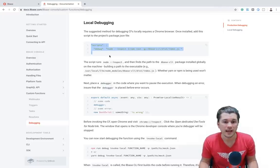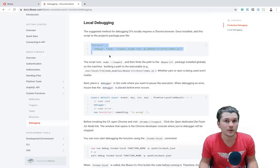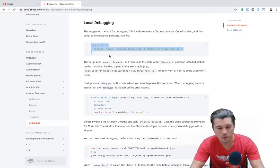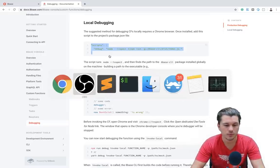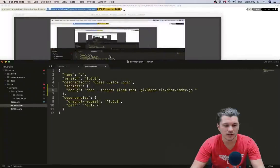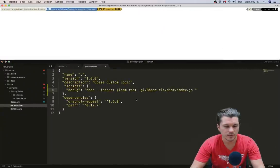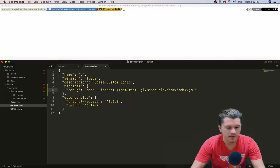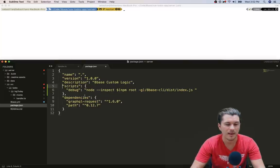And then we are going to jump right into it. So first off, I'm going to move over to my local project, which is right here.